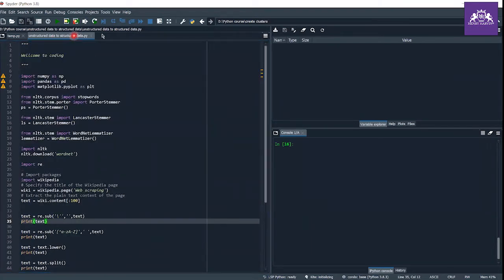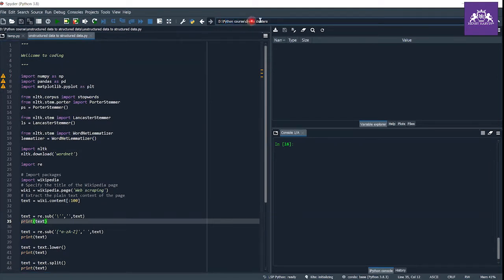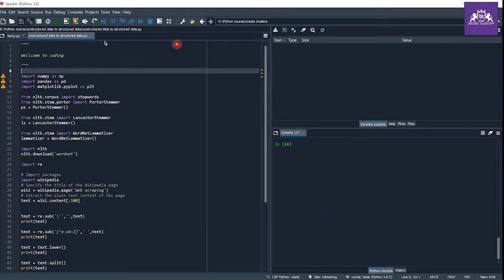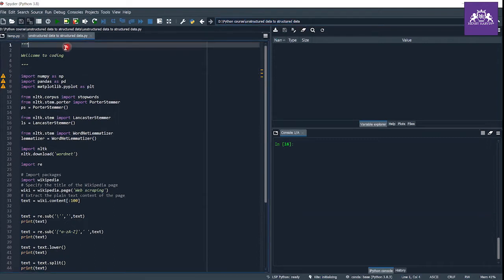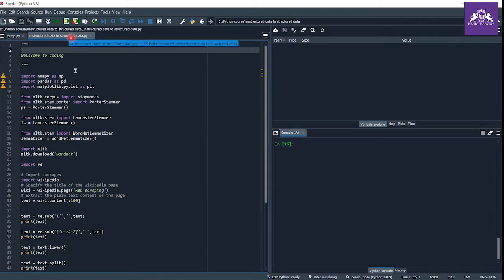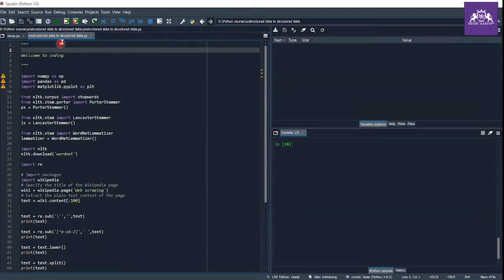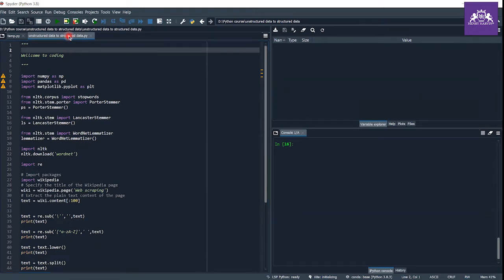As you can see, I made a subfolder in the Python course folder called 'create clusters'. In this subfolder I made another folder 'unstructured data to structured data', and in this subfolder I made a Python file 'unstructured_data_to_structured_data.py' where we're going to do our coding session.